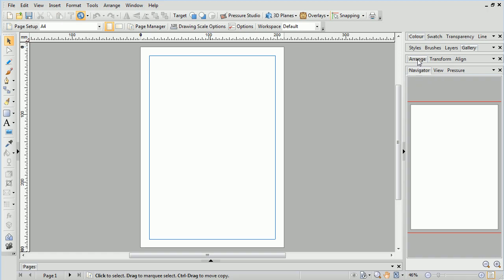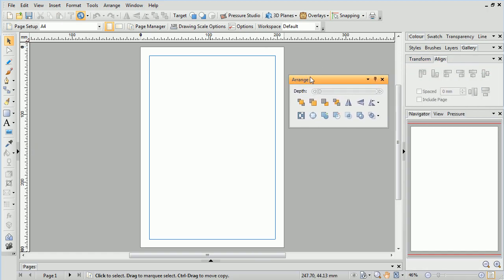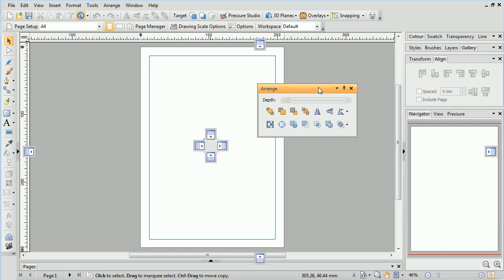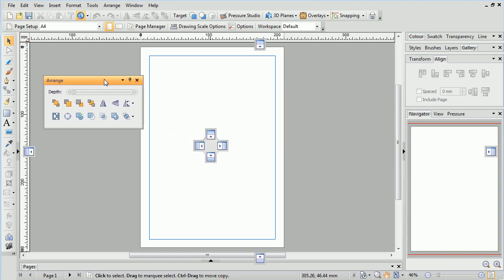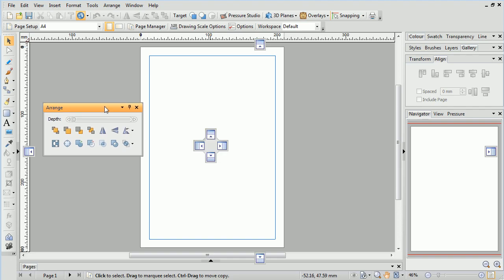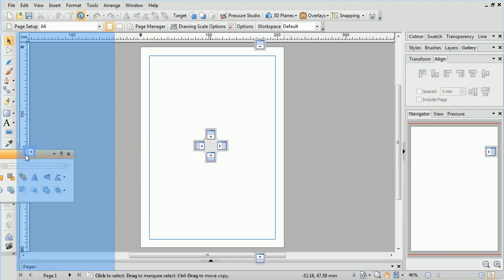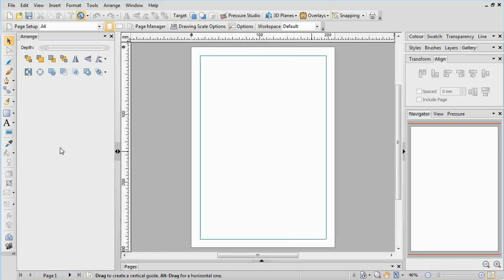Additionally, you can drag a tab out to make it independent and move it anywhere, including onto another screen if you have a multiple monitor setup. When you drag a tab, you will also see docking points. Simply line your mouse cursor up with one of these, and you can dock your tab.